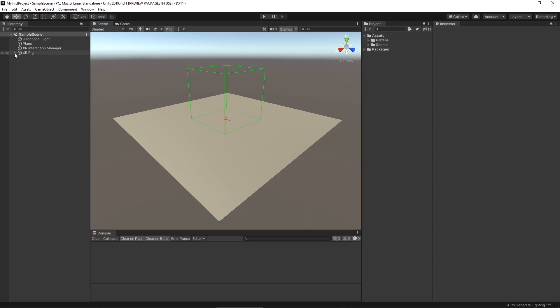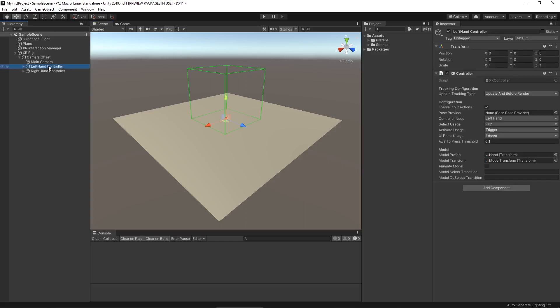Let's go to our XR rig, expand our hierarchy, and go to our left-hand controller, where the majority of the functionality we need to interact with objects is going to go on this game object with our XR controller — kind of like we had that ray interactor in the last video. But before we do that, what is an interactor, what is an interactable, and why is that important?